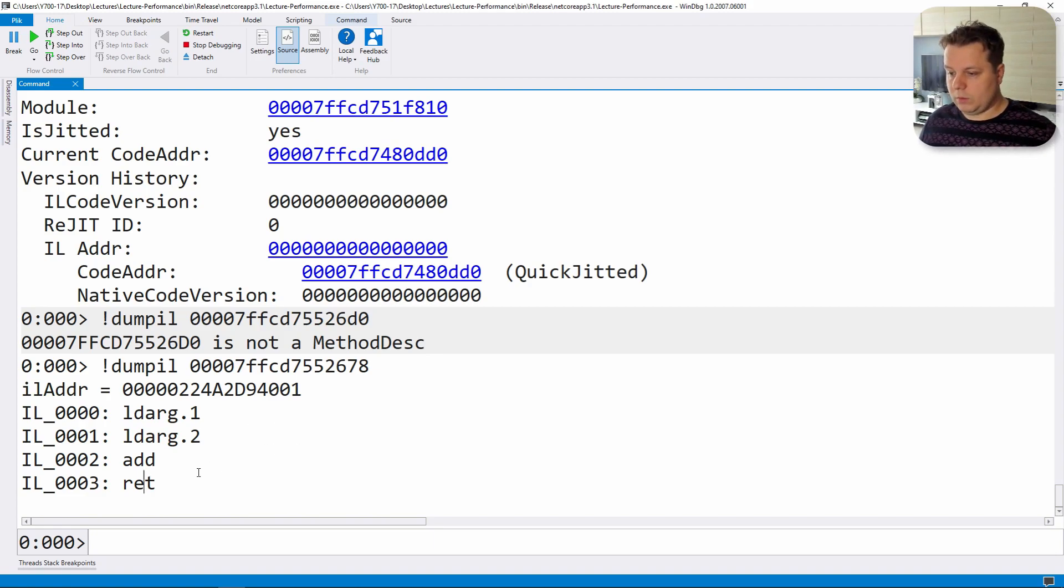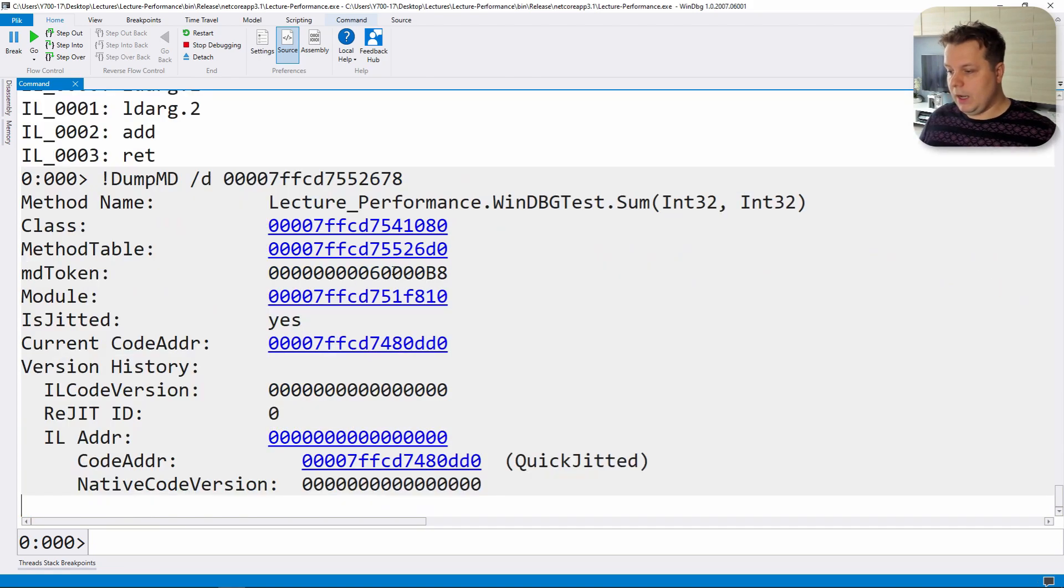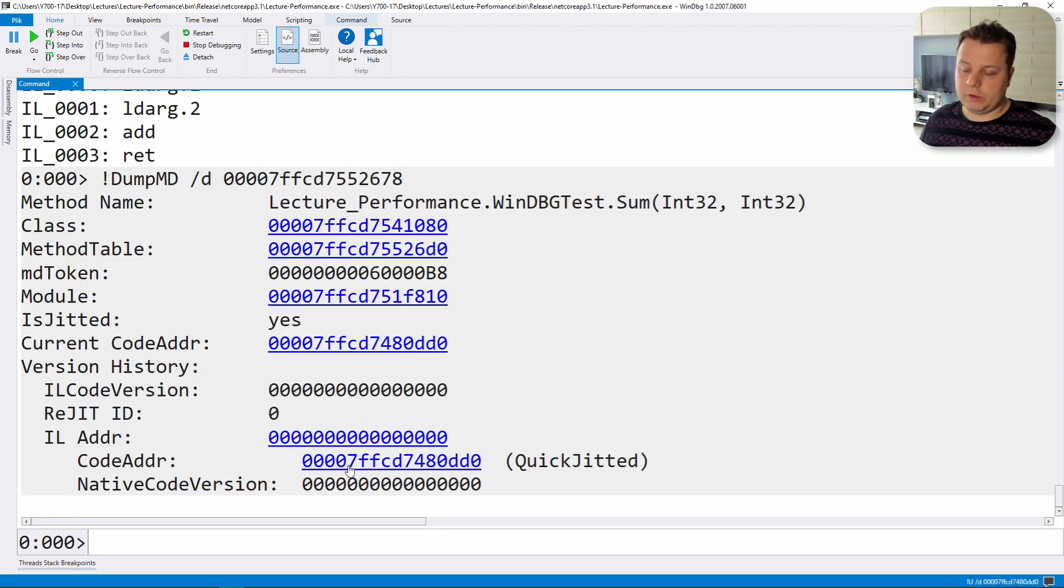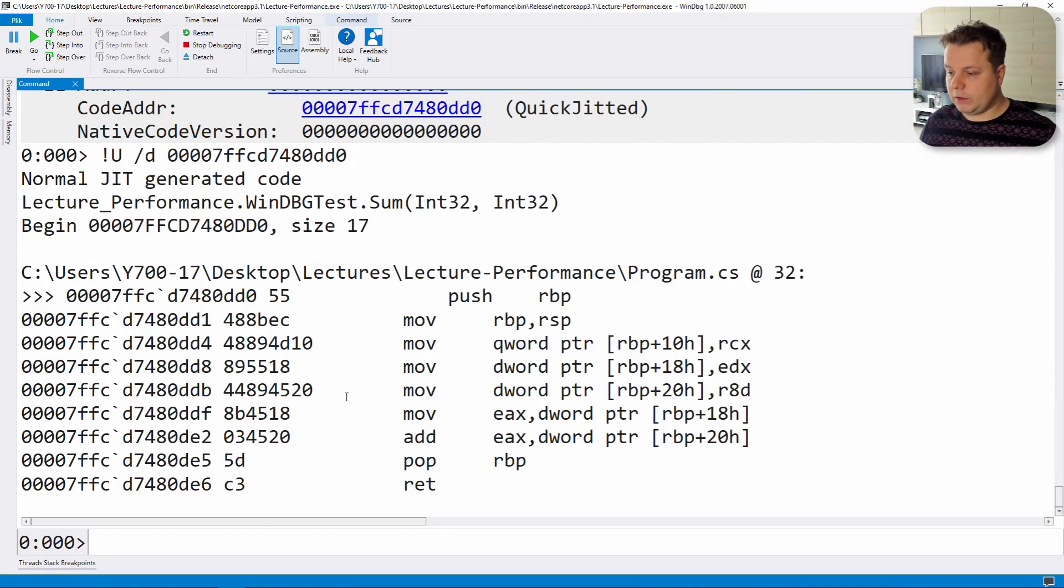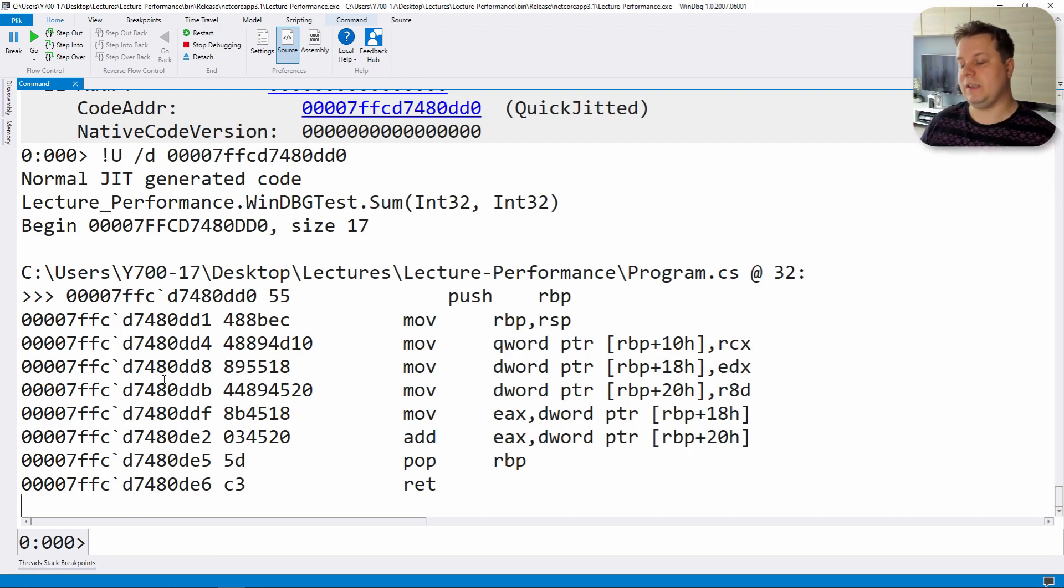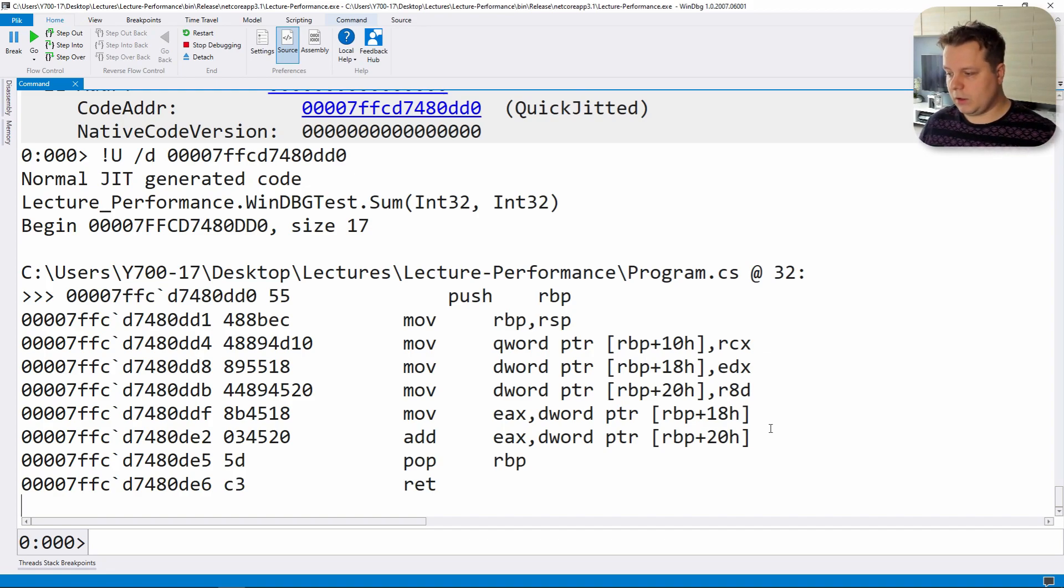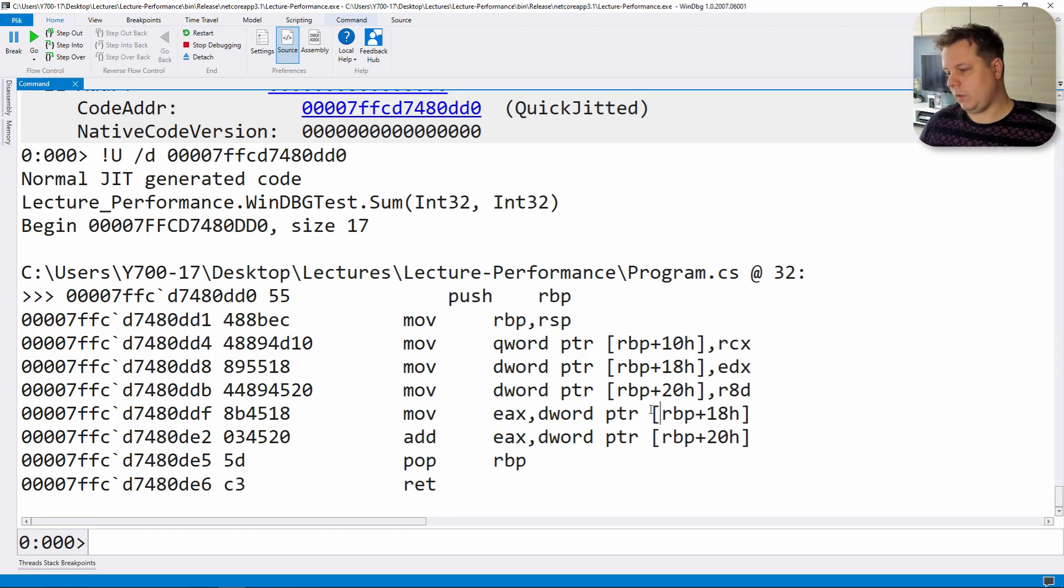Now let's go back to the method description and click on the code address version which will dump the assembly code under this address. Let's do it and as you can see we have our assembly code so we essentially have the same functionality as we had in Sharplab.